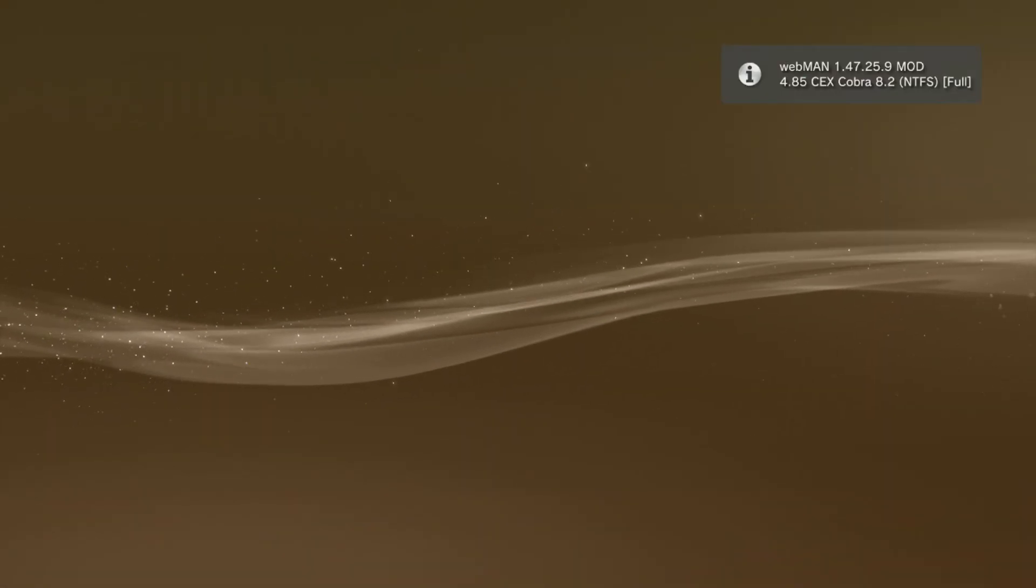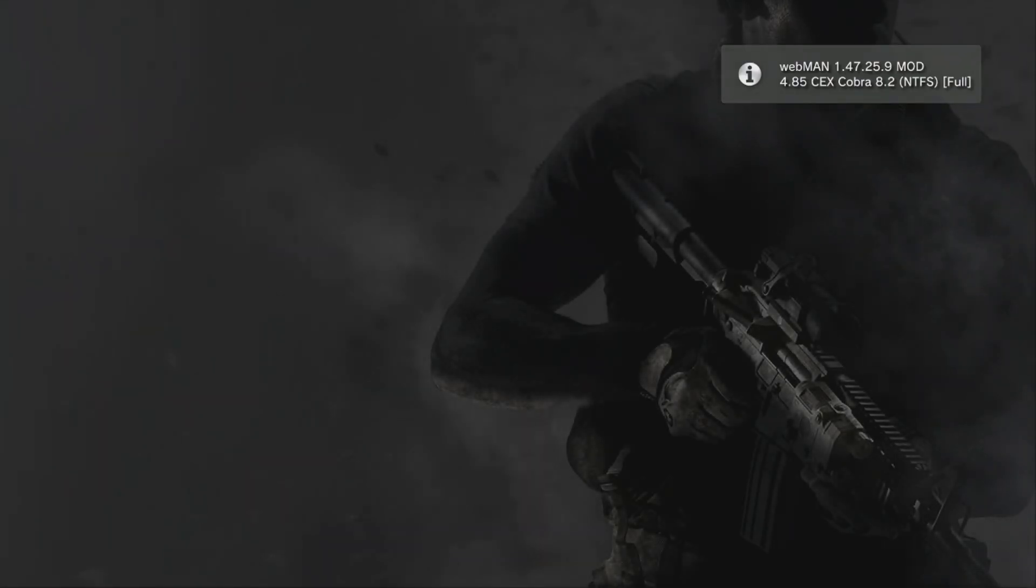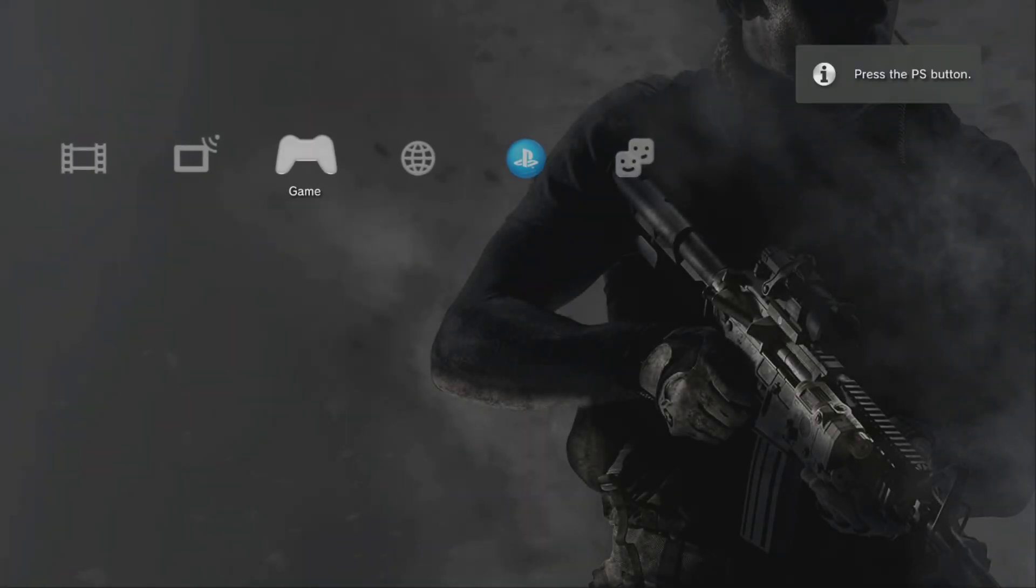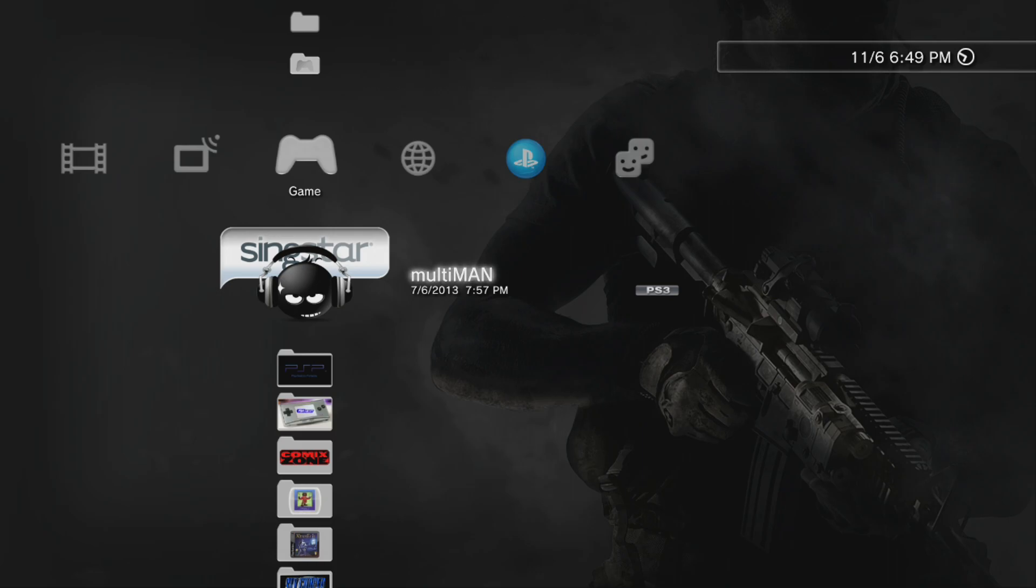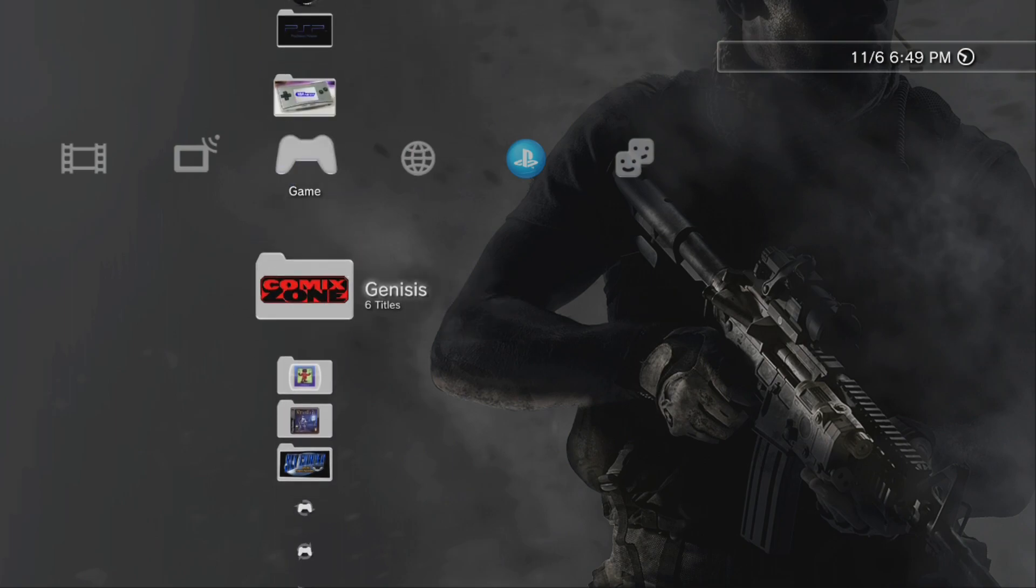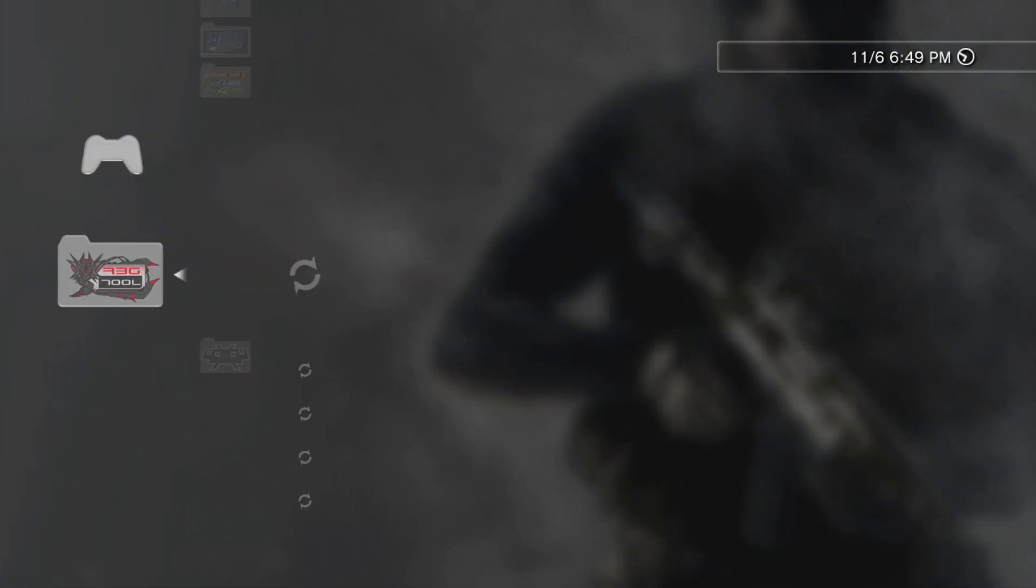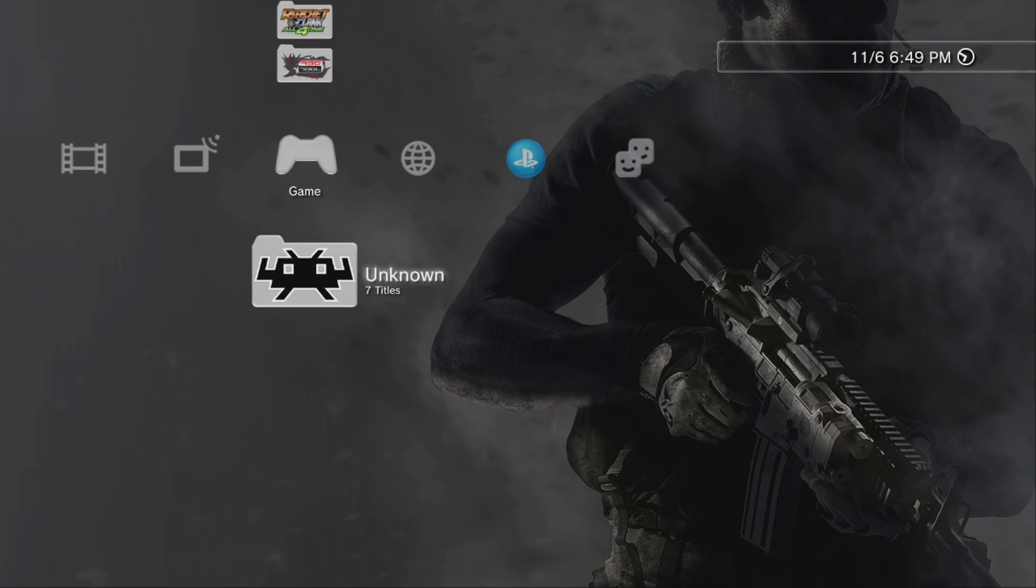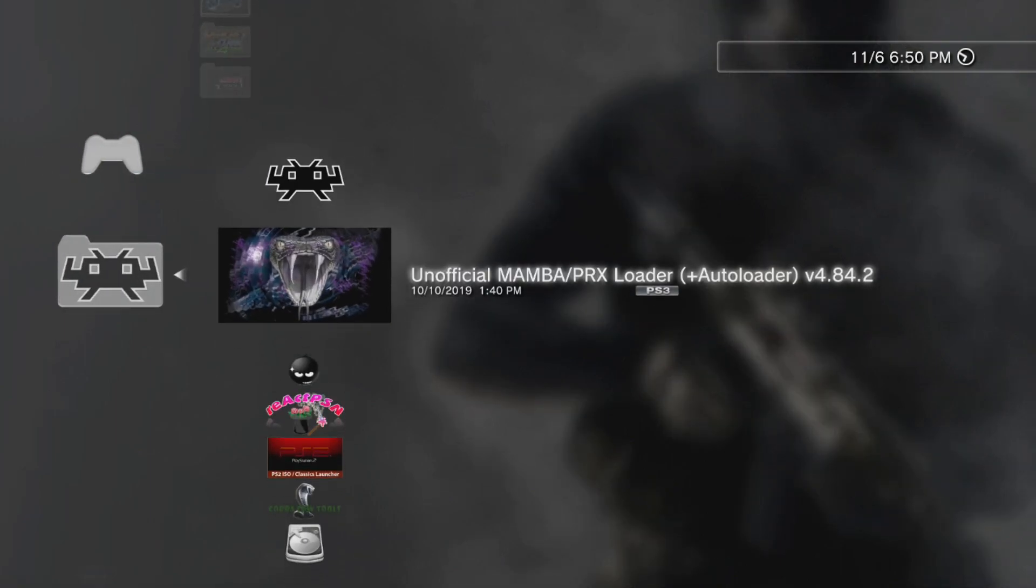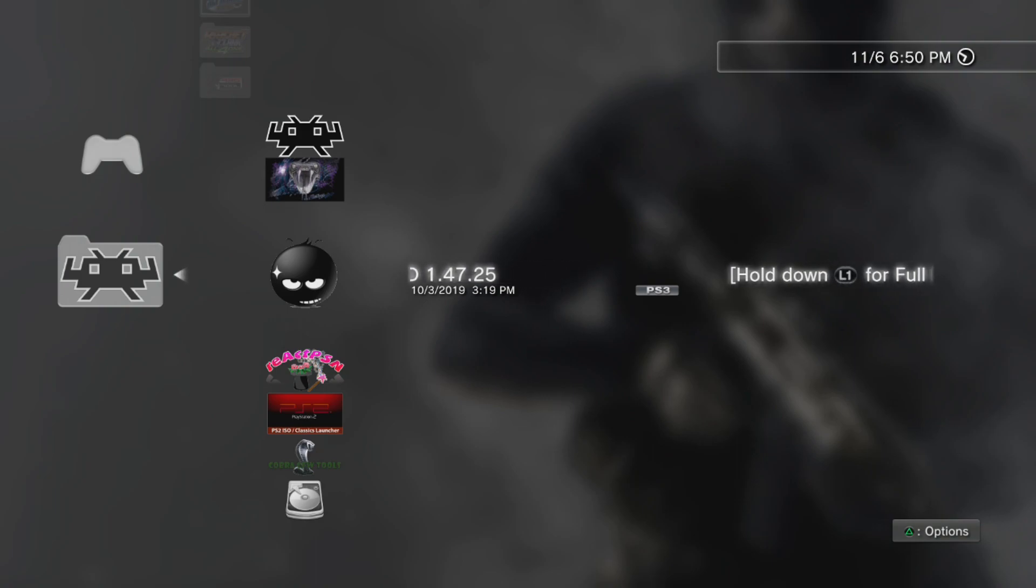Okay, returning to XMB after testing out a PS2 ISO and 4.85 CEX Cobra 8.20. It does pick it up and everything, so everything works properly fine. If you do not have Webman installed, you can go and refer to my other video to install the Webman mod, which is this little fancy tool right here - Webman mod 1.47.25.